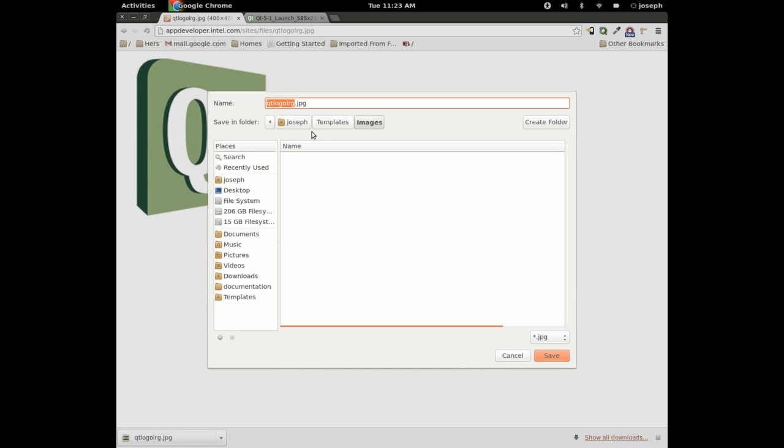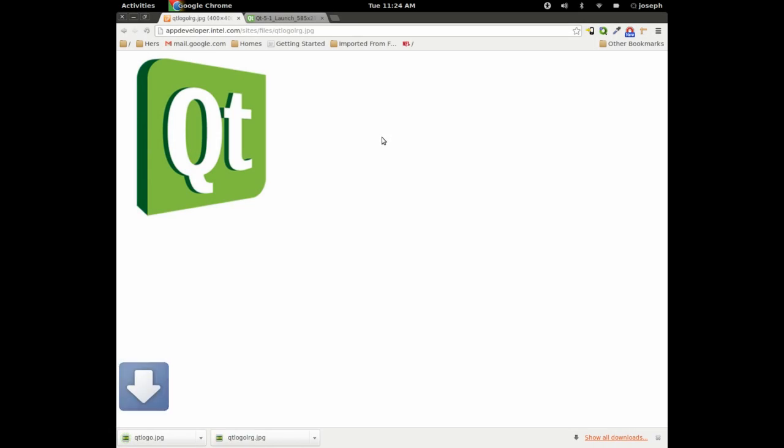So here's a picture. We'll save this image as, and we'll save it underneath Joseph Templates images, the directory we just created. I'm going to save it as QtLogo. Save it.